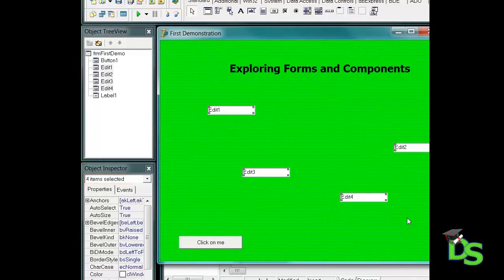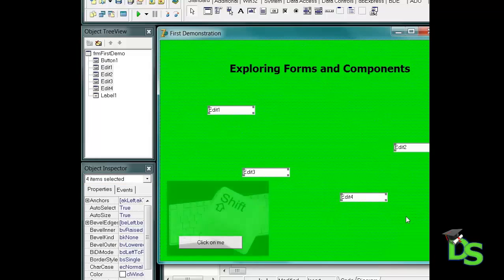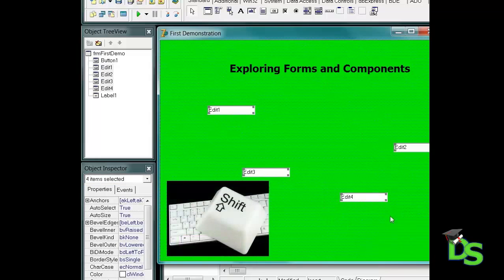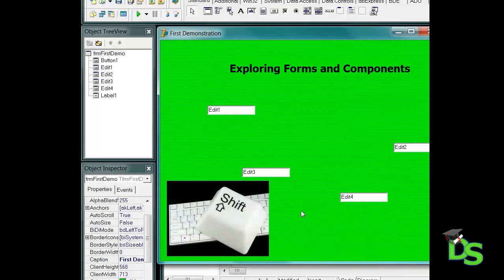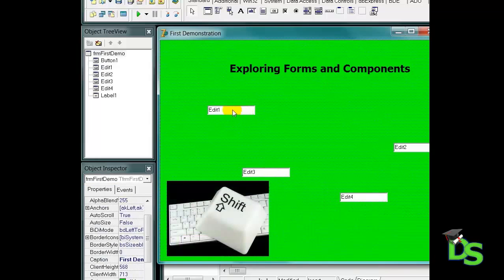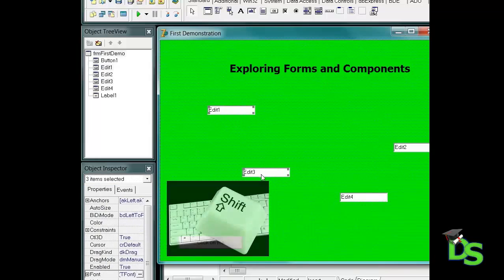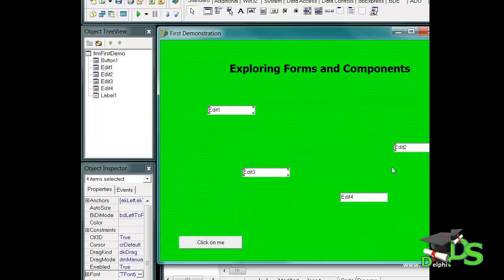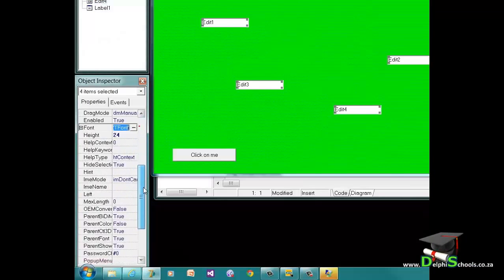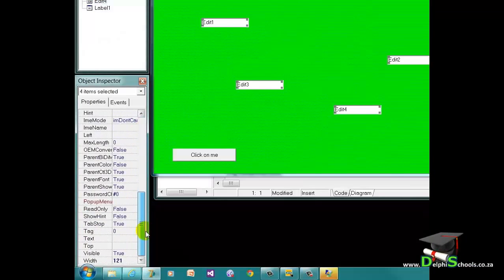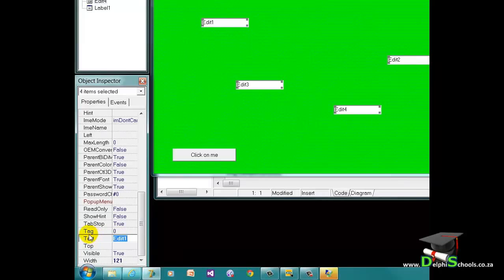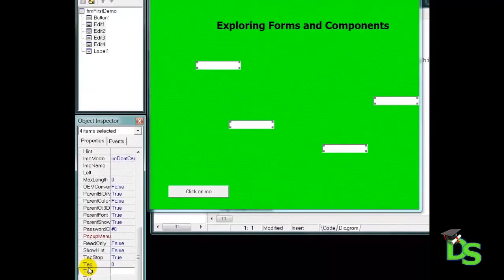There is also another way to select multiple components. Let me show you. I press the shift key on my keyboard and while I am holding it down, I click on all the edits I want to change. Now I scroll to the text property and click on it. Then I press the delete key on my keyboard and delete the text. Notice that all the edits are now without text.